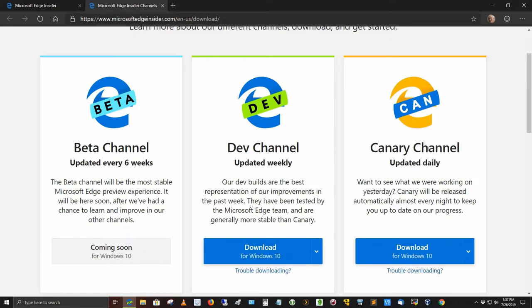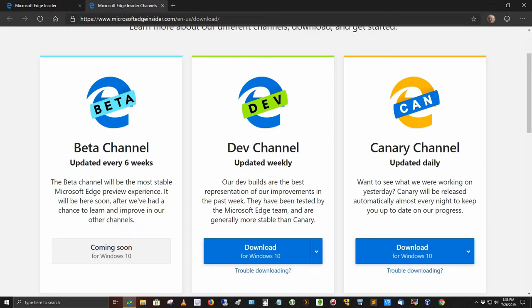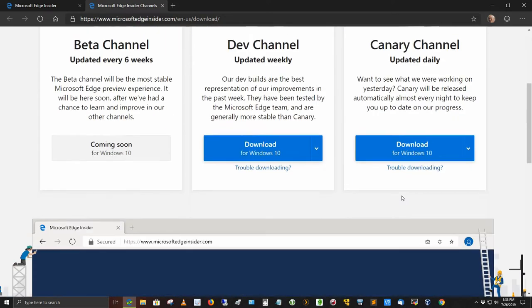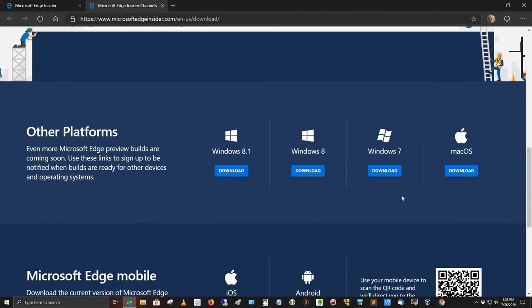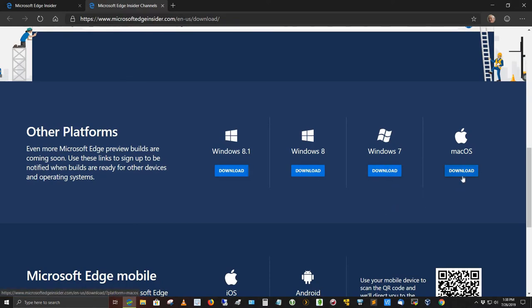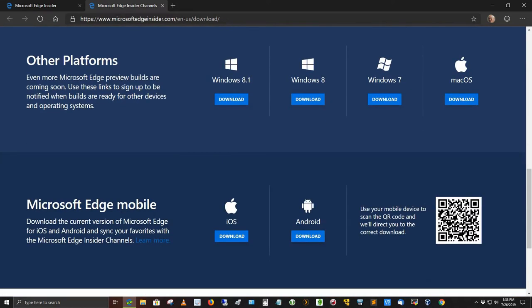And then the Canary channel gets updated daily. So if you're cutting edge, you might want to go with the Canary channel. Canary will be released automatically almost every night to keep you up to date on our progress. You can get it in other platforms. You can get it for Windows 8.1, Windows 8, even for Windows 7, and Mac OS as well.